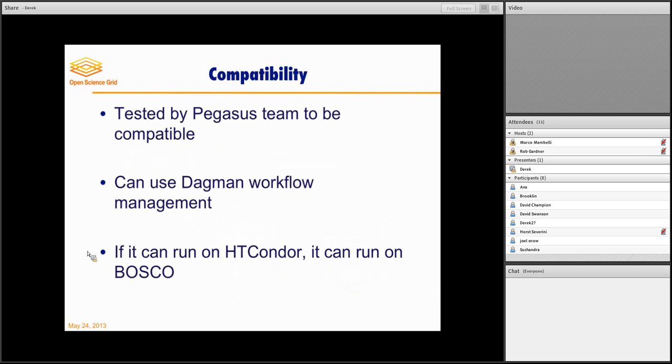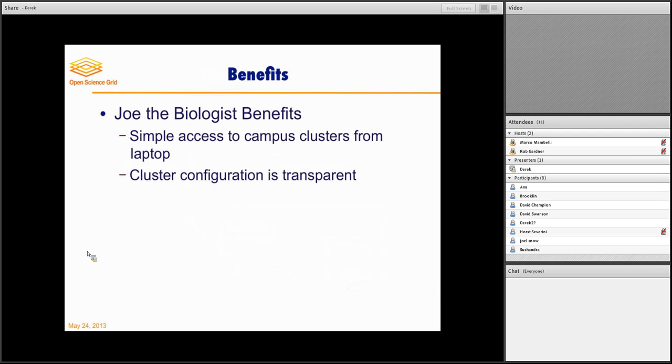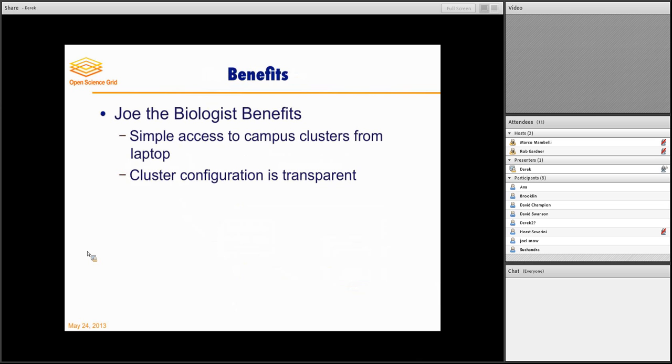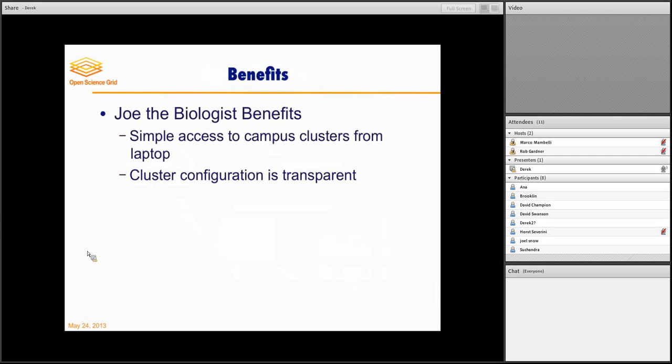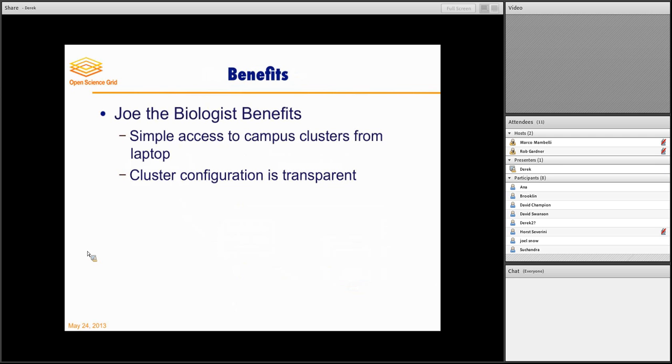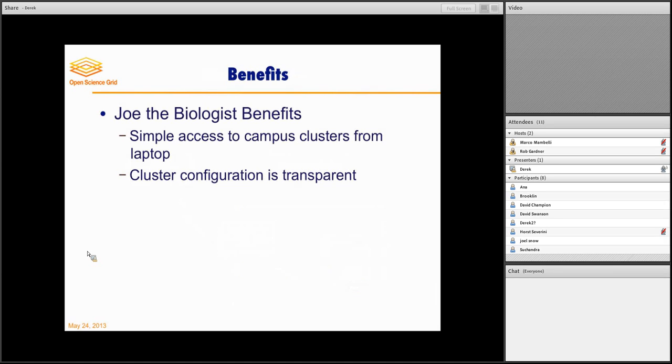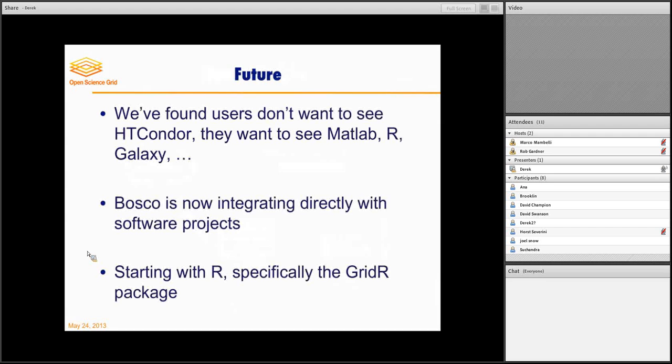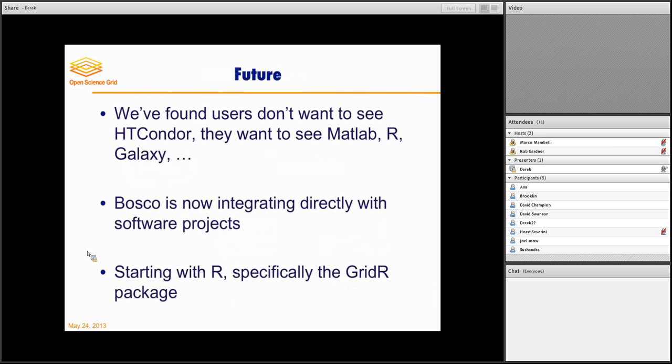And Bosco has been tested for compatibility with things such as Pegasus and Dagman. So anything that you normally see run on HTCondor can also run on Bosco. And it's important to point out some of these Joe the biologist benefits. Is you get the simple access to clusters on the campus. And you don't have to worry about the configuration of the cluster. You know, whether they have a maximum number of jobs they can have in queue. Whether their operating system is different from the submit host that you're submitting on. It doesn't matter. And so you're able to just run it very transparently.